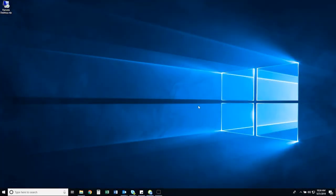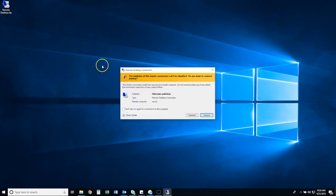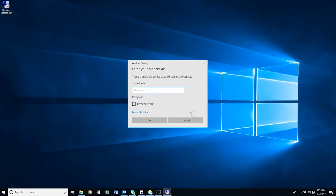When you need to access the remote desktop, simply double-click on the shortcut that was just created and click Connect. A final pop-up window will appear, prompting you to enter your credentials. Once entered, check the Remember Me box and click OK.